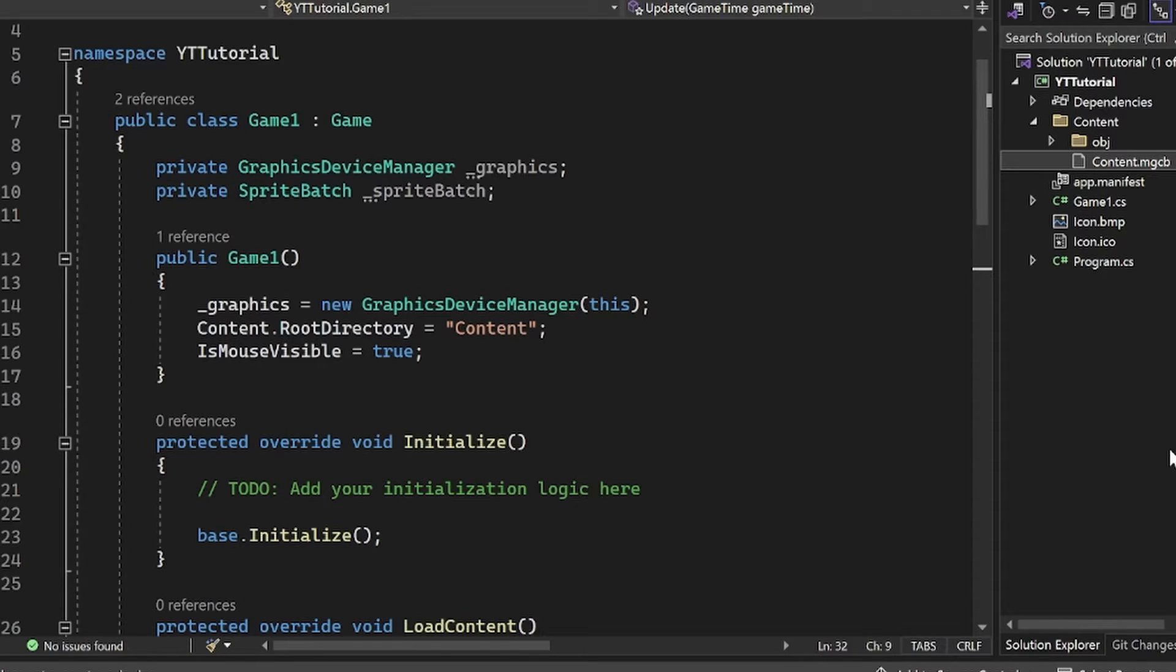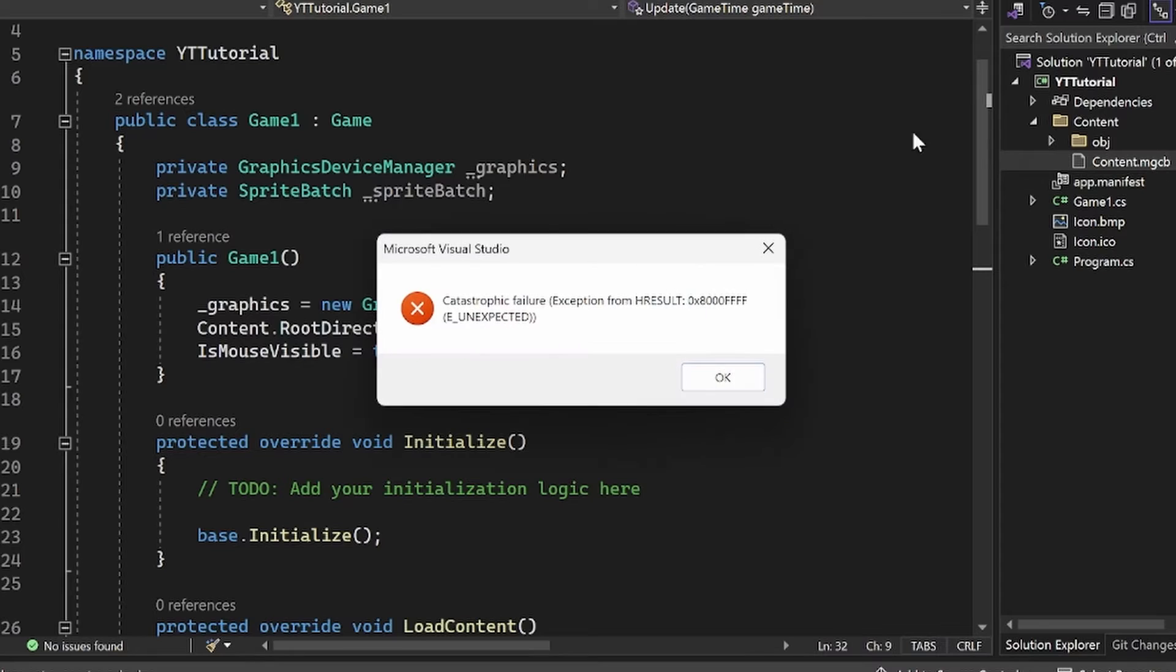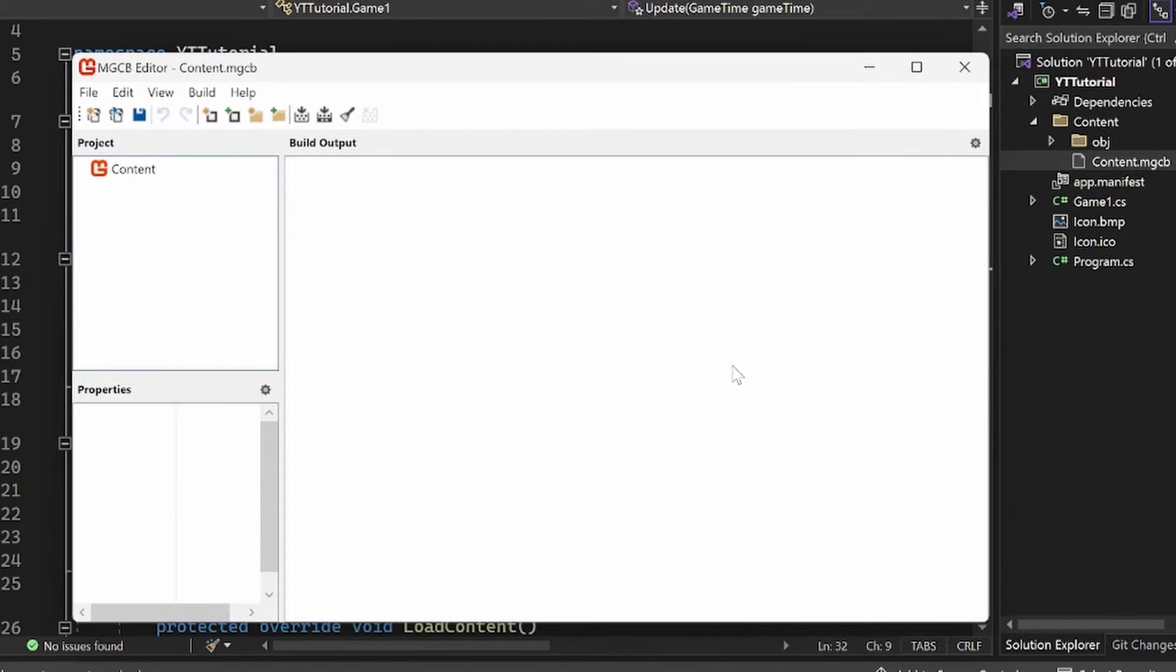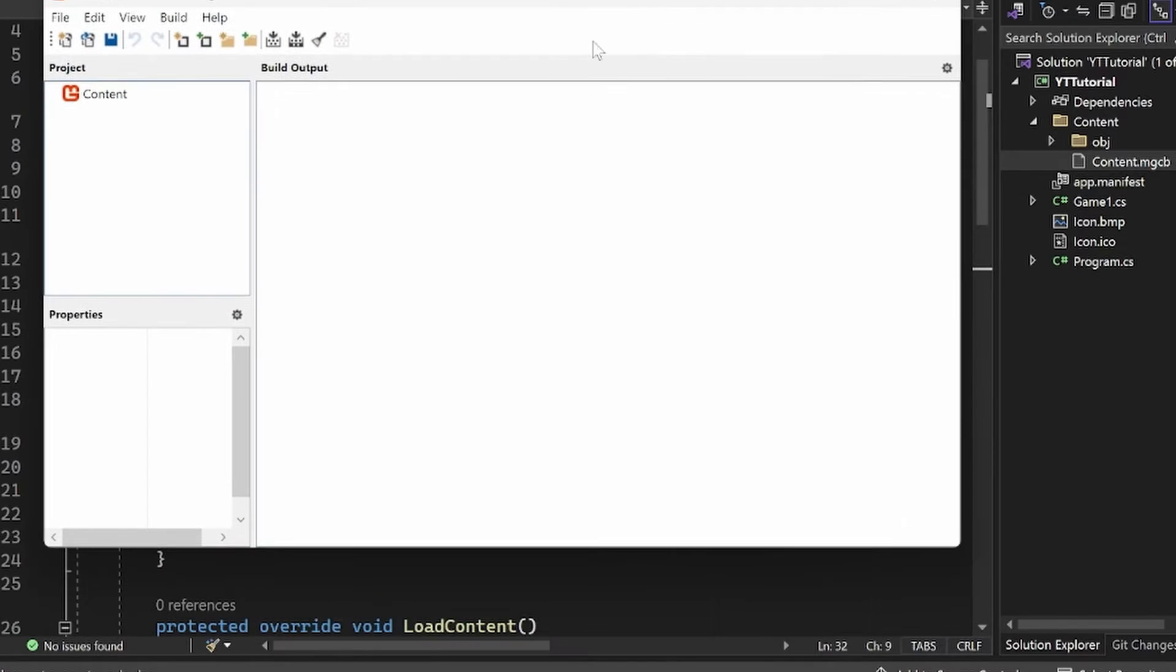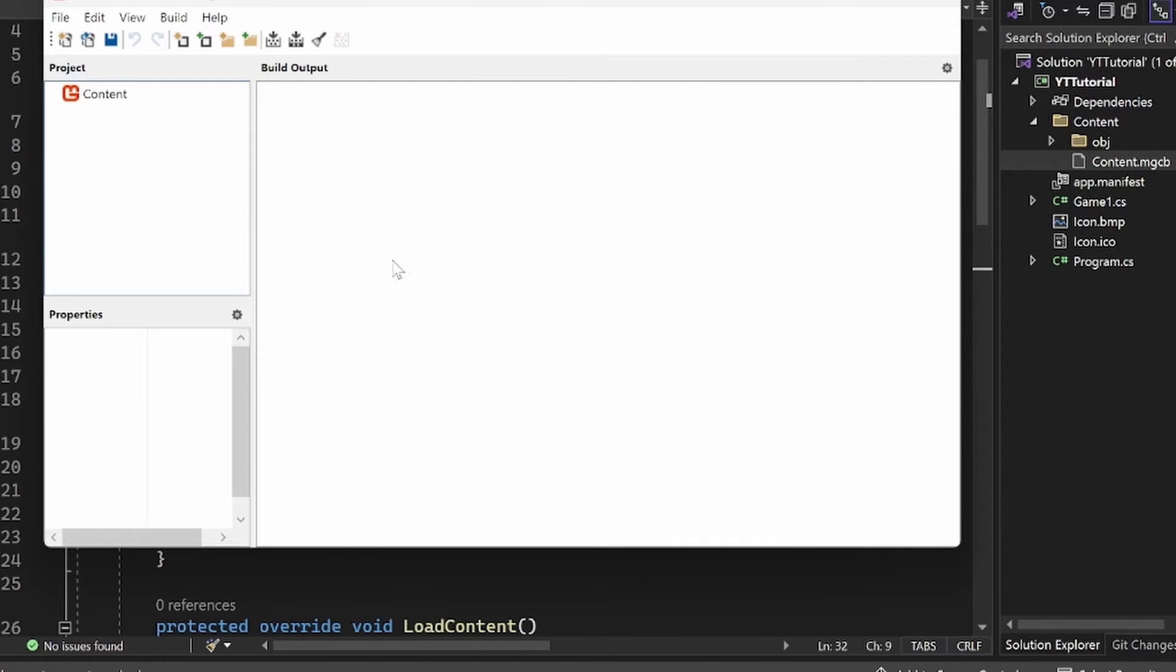The first thing we're going to do is go back to that content MGCB editor. I'm just going to double click on it, click off of the catastrophic failure warning here, and then we're going to add our image into this. So this is actually really convenient. I personally don't like it for various reasons. However, it can be very convenient for new people. This is where you're going to be adding all of your content for your project.